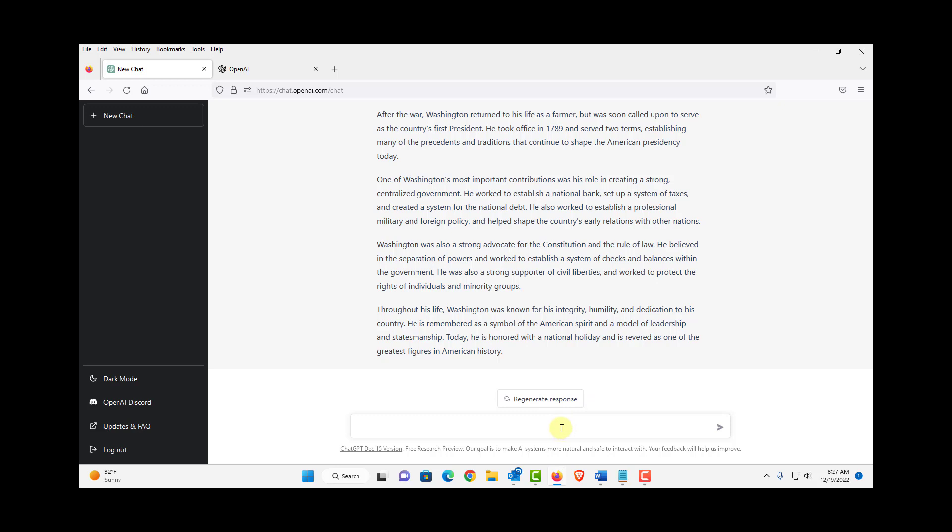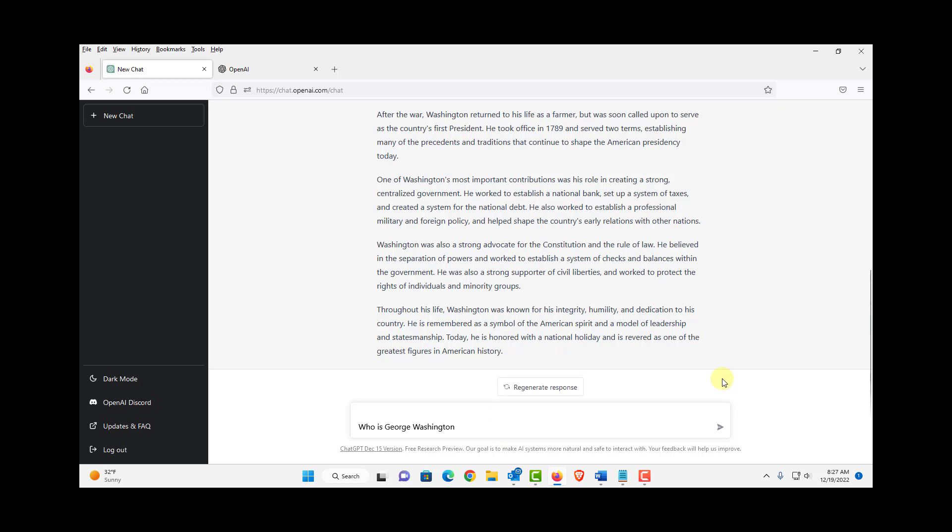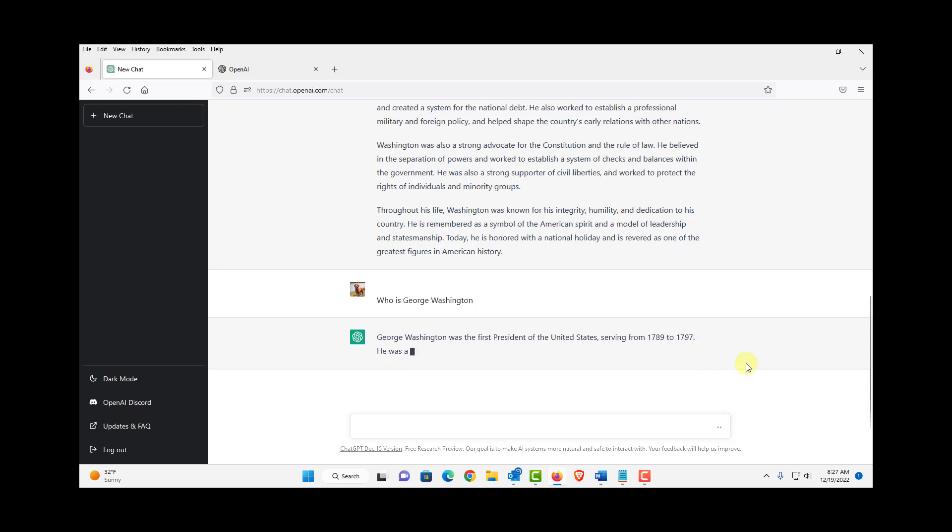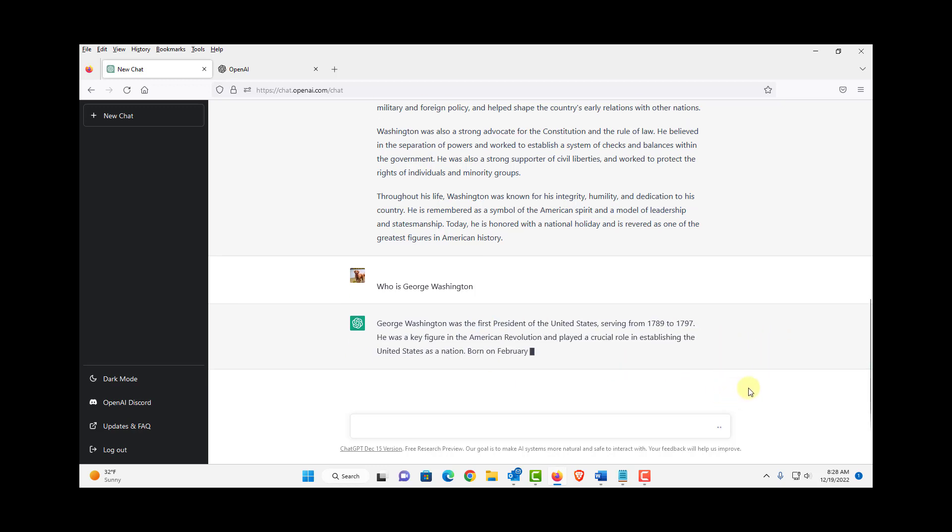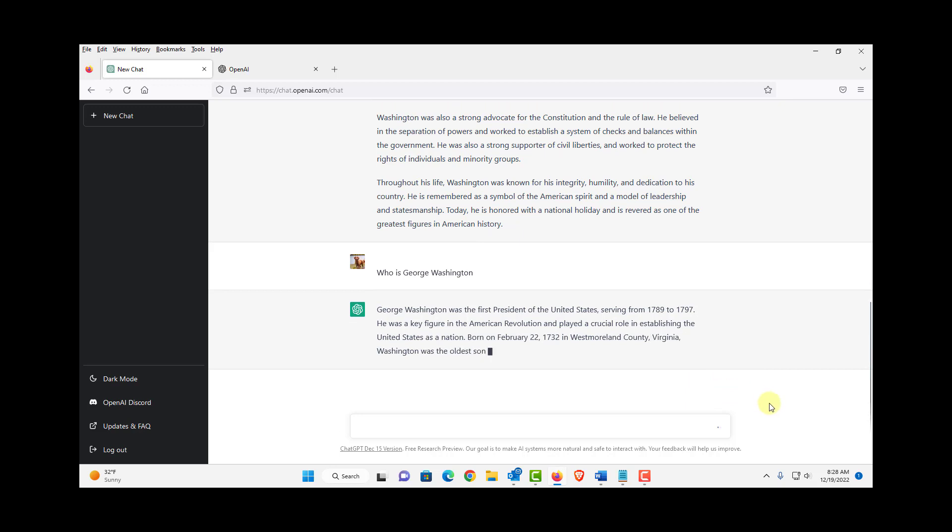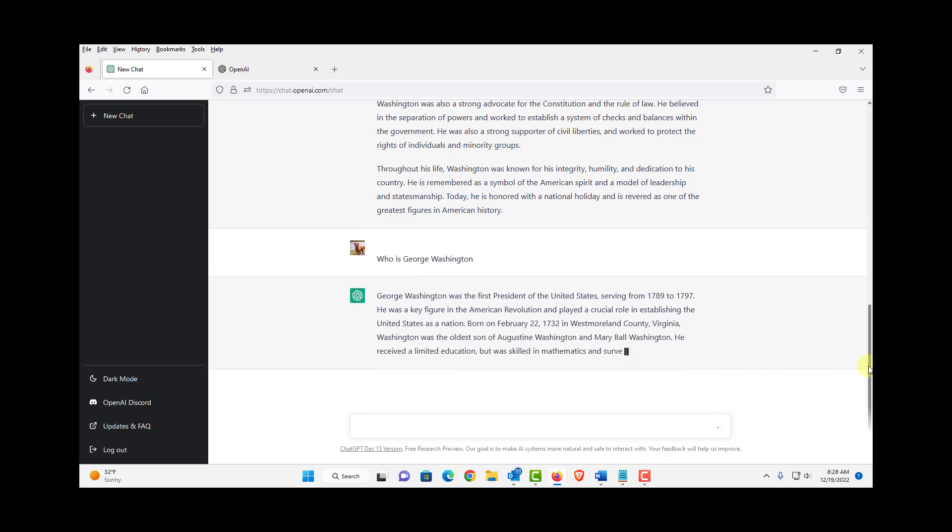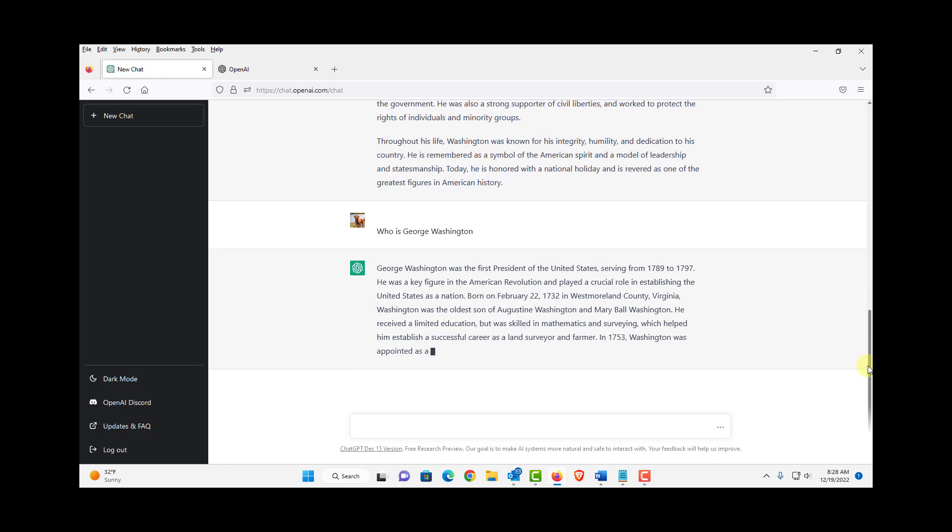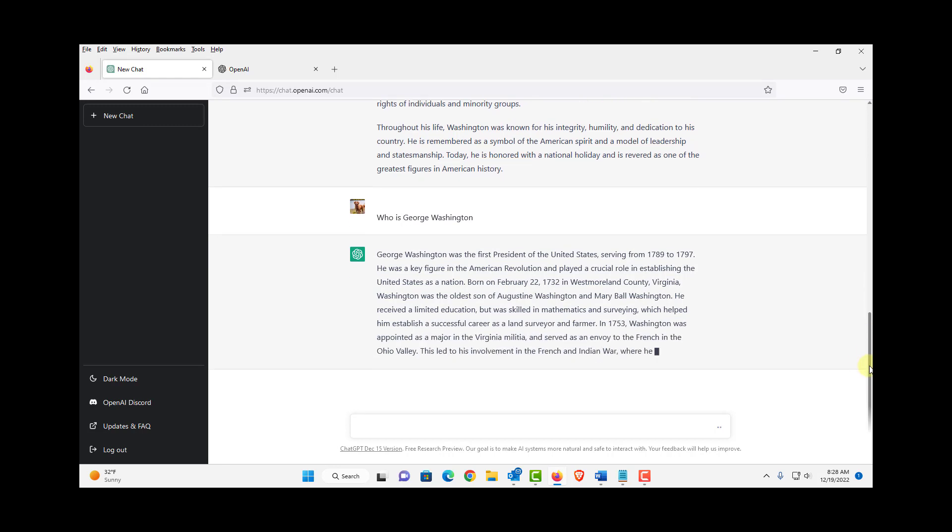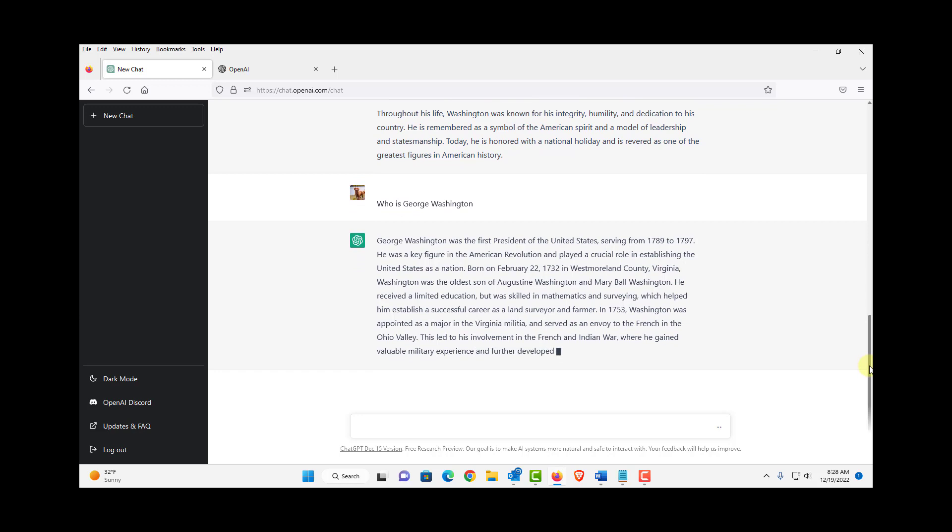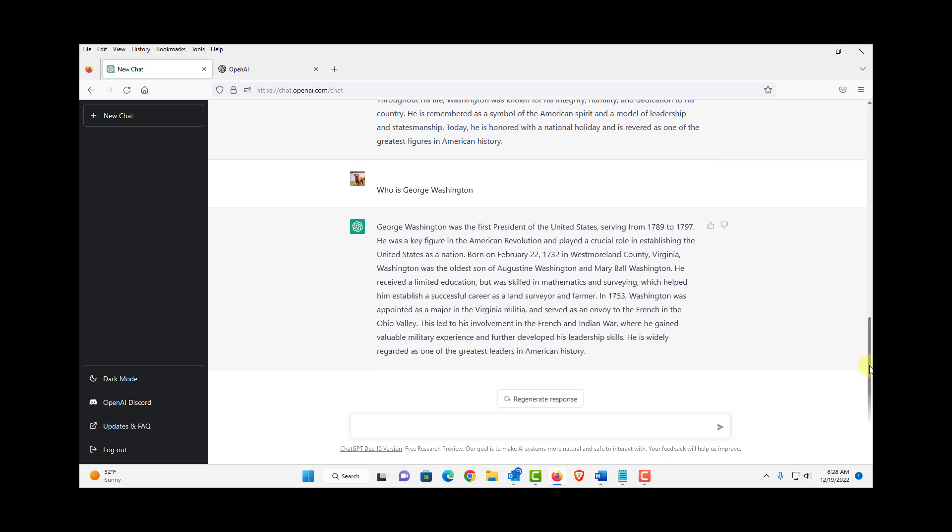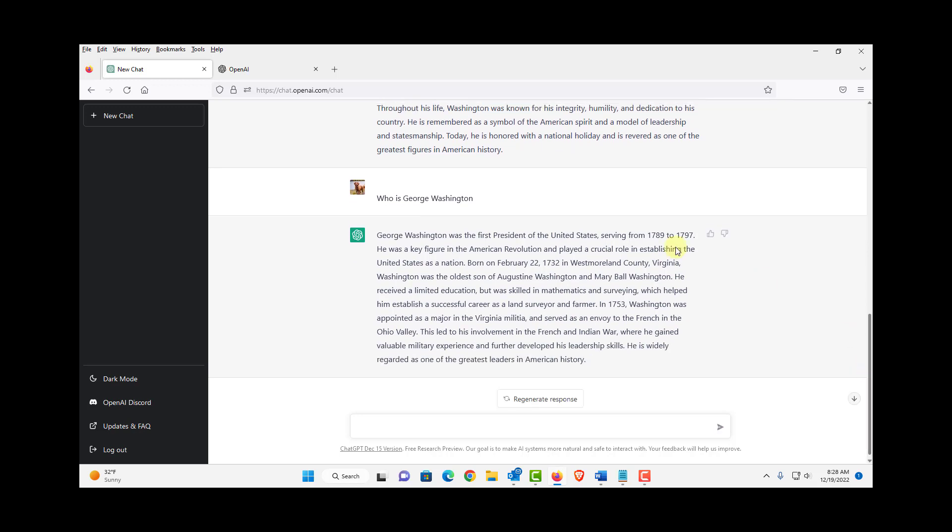I can also rephrase the question here and I can type who is George Washington. I'll hit enter. And it gave me one paragraph.